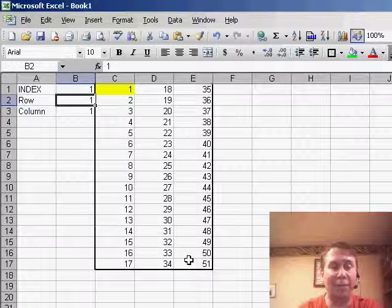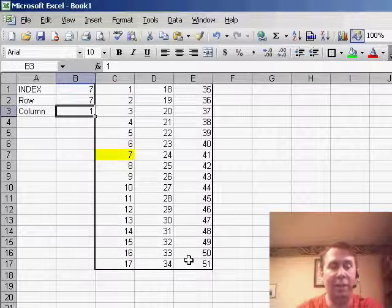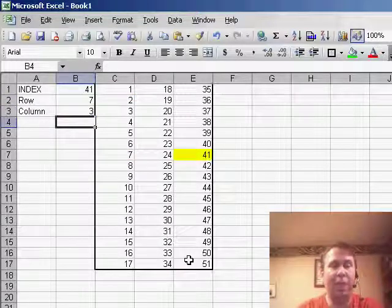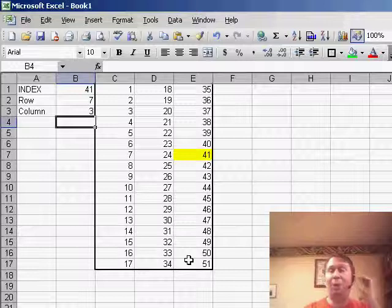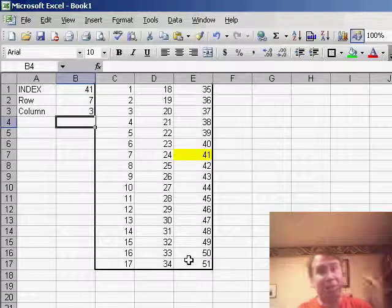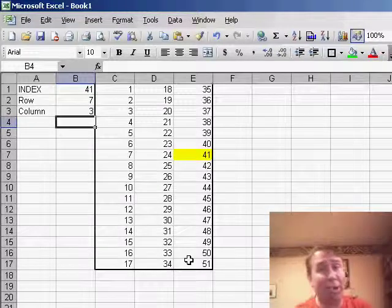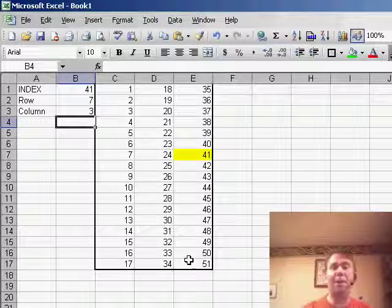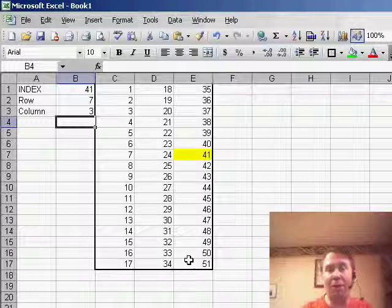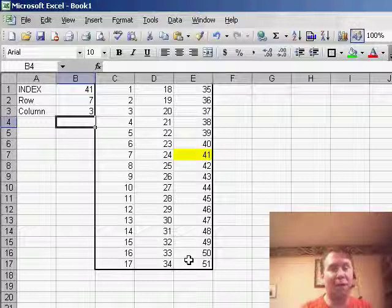but if we ask for let's say row 7, column 3, then we're going to get the 41 that's out at the end. And when I first saw this, I have to admit, I had no idea what it would be useful for, but tomorrow you'll see how we can use this with the MATCH function.